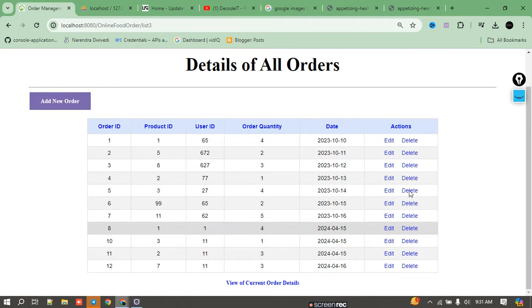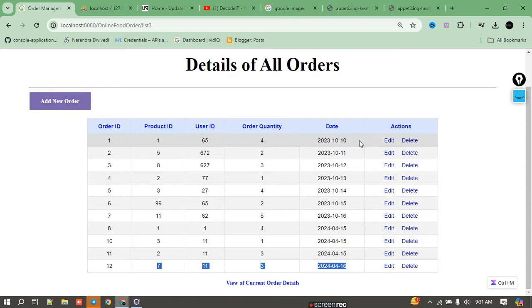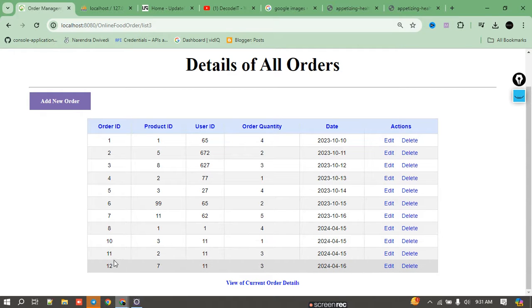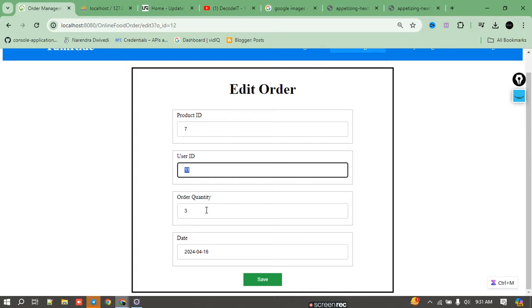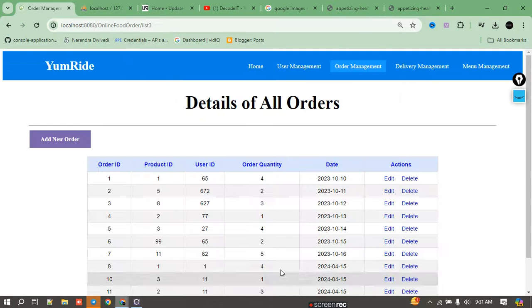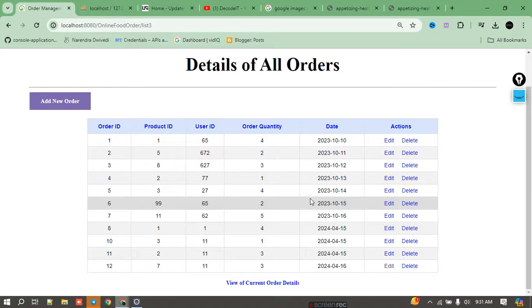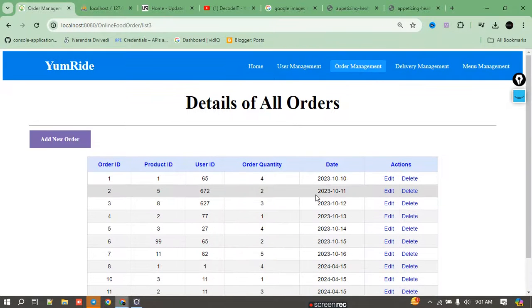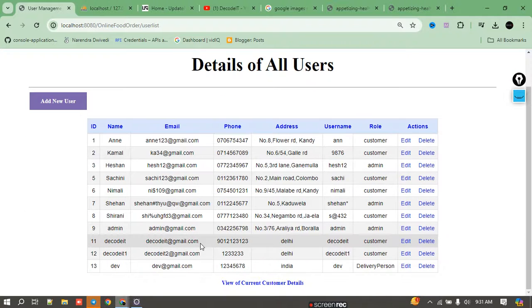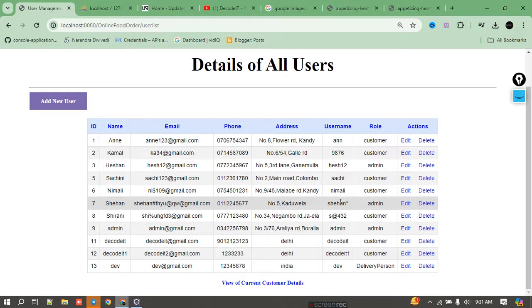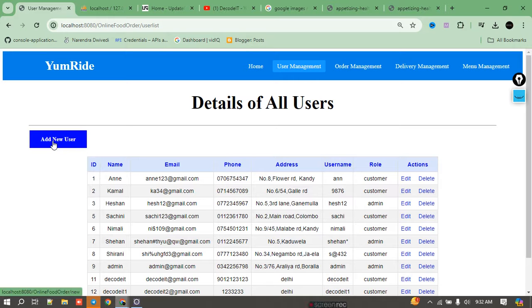In Order Management, all orders are displayed. The most recent order shows product 7 ordered by user 11. In User Management, we can see a full table of all users currently in the database. We can add new users, delete users, and modify existing users directly from this panel.